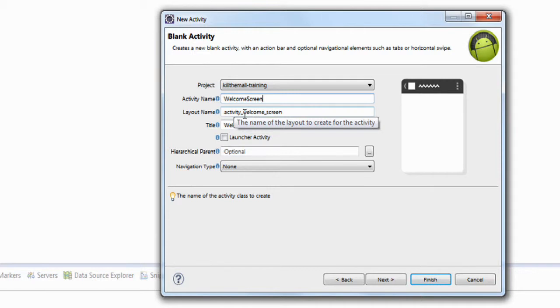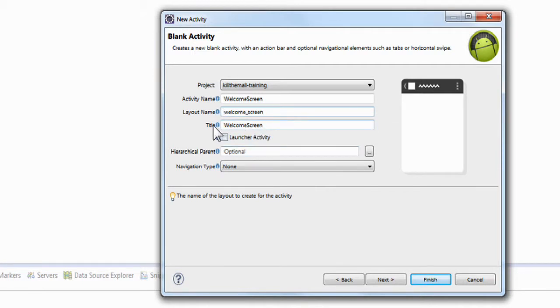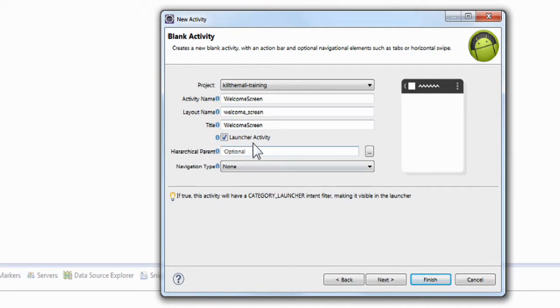The activity at the beginning of the second one, layout name, I like to get rid of the activity underscore. I don't know why. I just don't like to see it. The title, it's defaulted to welcome screen. And what's more important here is this launcher activity. You want to click that box. And what this does is allow this page to be launched first before the game. The other pages will be called from other pages. But if you want a page to be launched first, you have to have a launcher activity box checked.